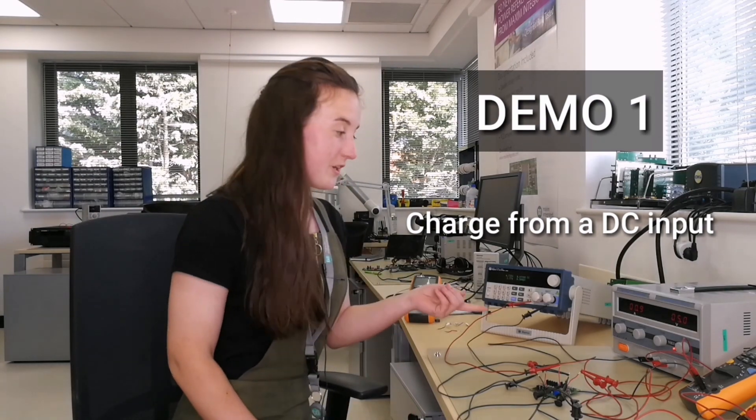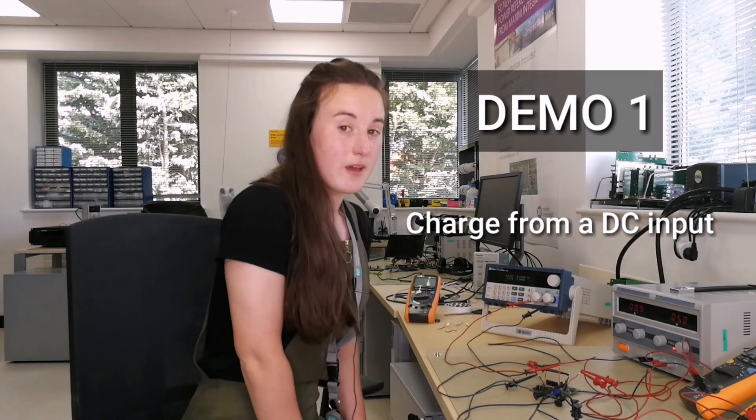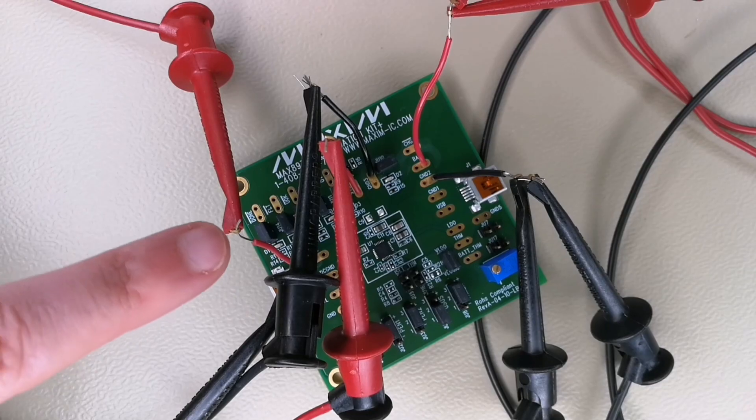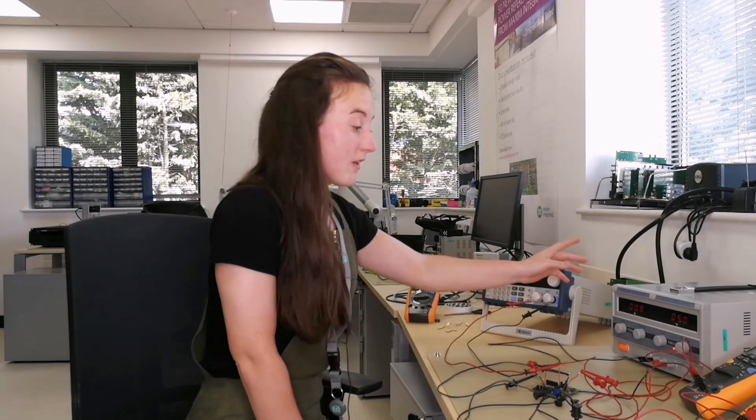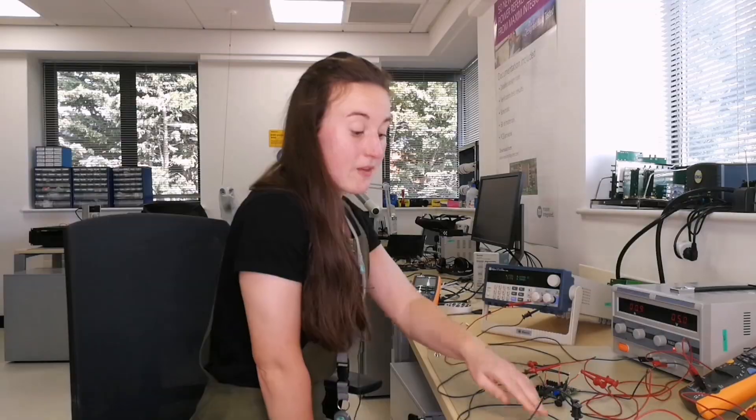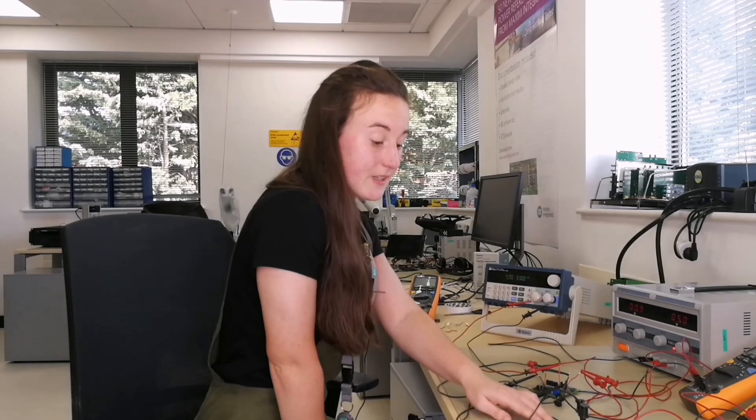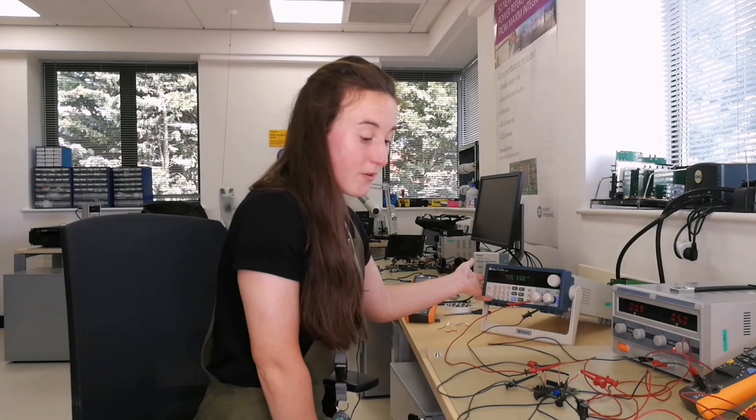So here with our first demo, we have the EV kit being charged purely from a DC input. The EV kit is charging a battery in a deeply discharged state while maintaining system load power.